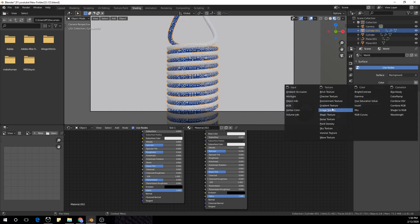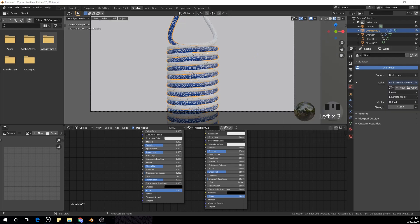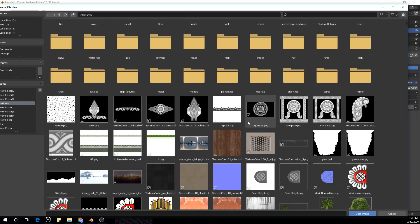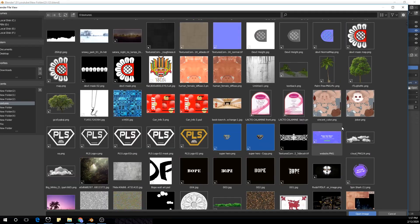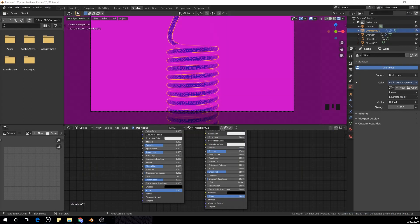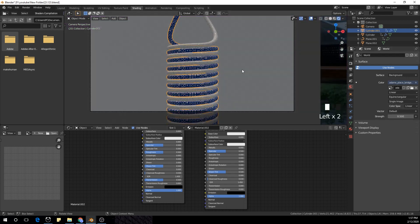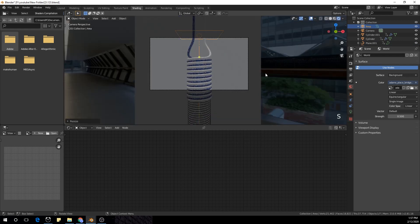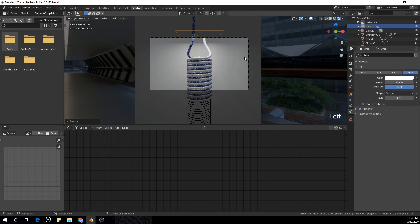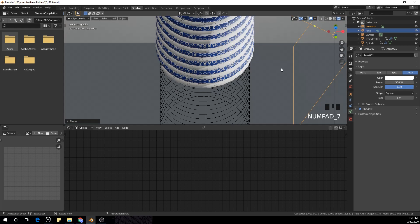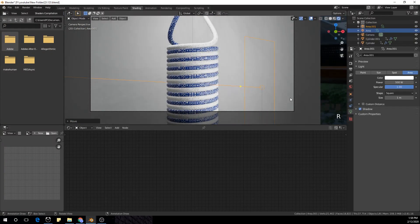I'm going to add an environment texture which I downloaded from hdrihaven.com, and make it to about 0.5. I'm going to add two area lamps, increase the strength to about 500, rotate them in the X-axis minus 45 degrees, duplicate one, rotate it, move it a bit to the front, and play with the lighting until it feels right.